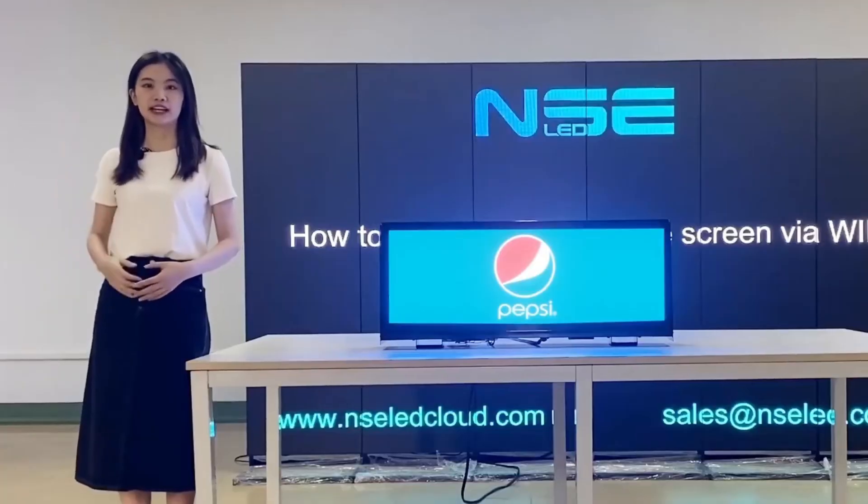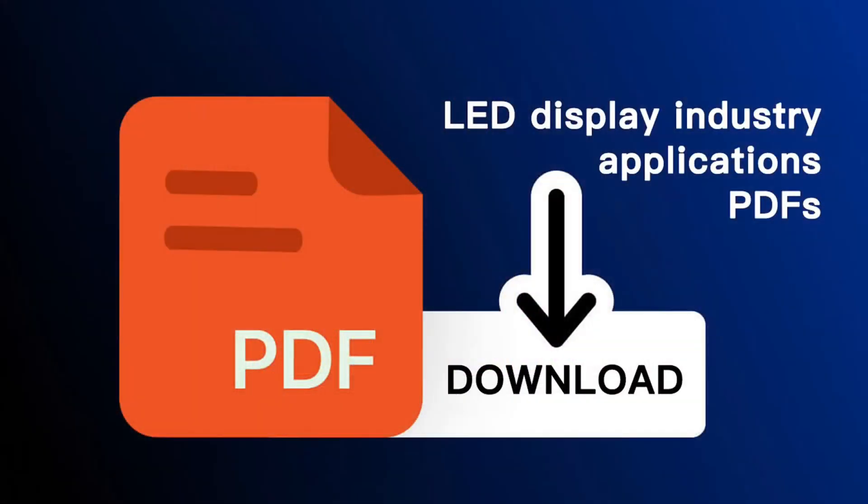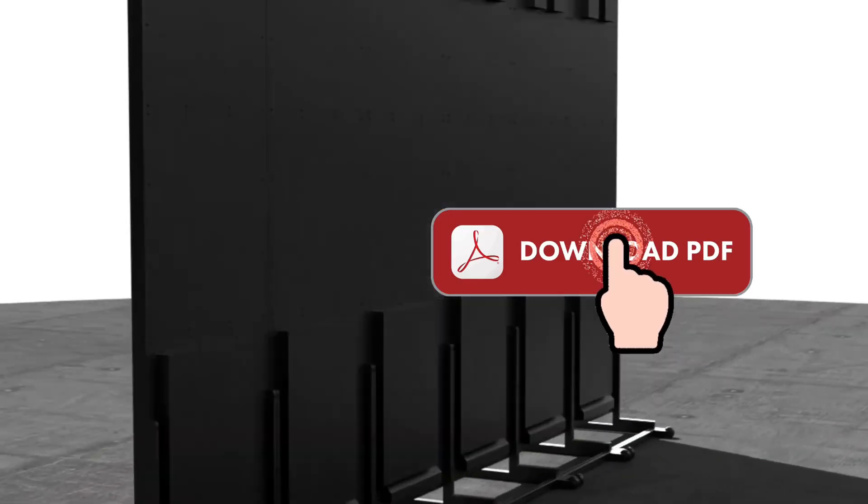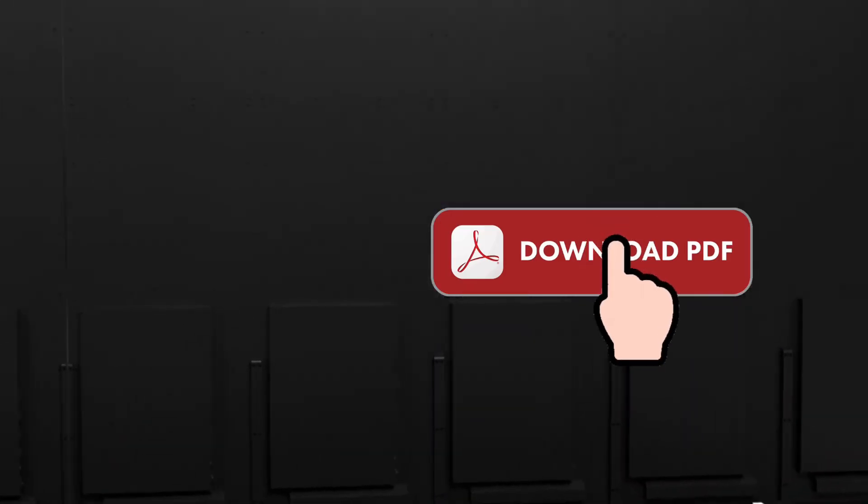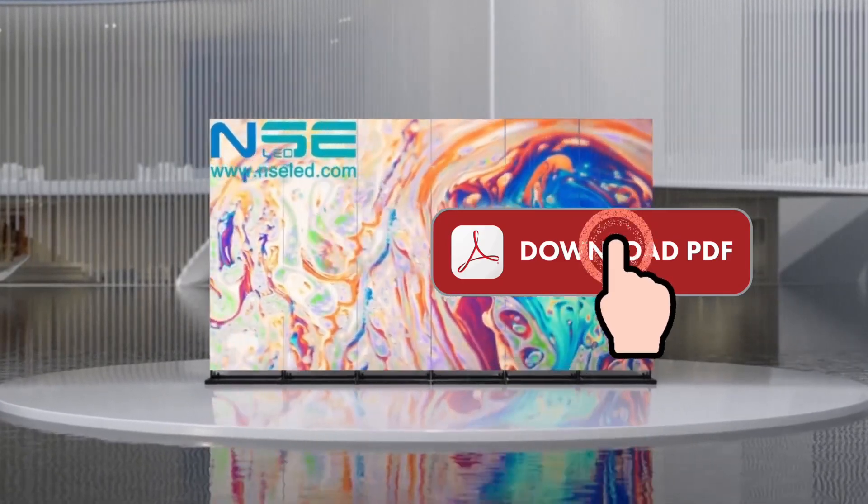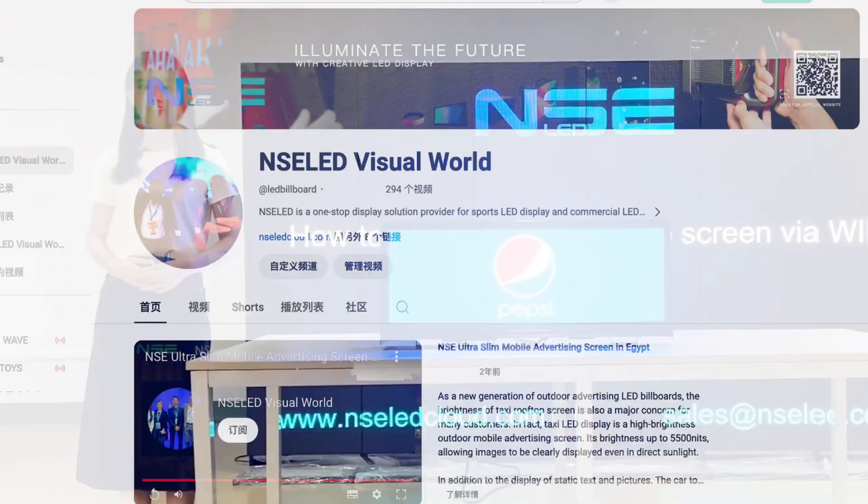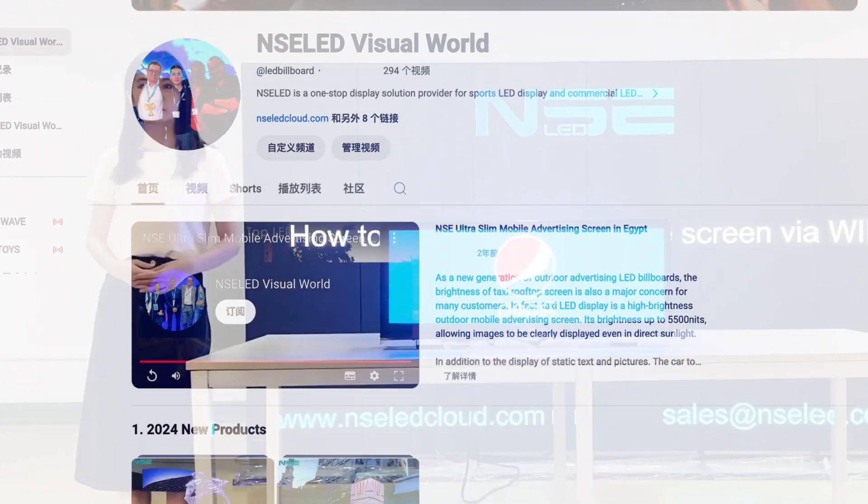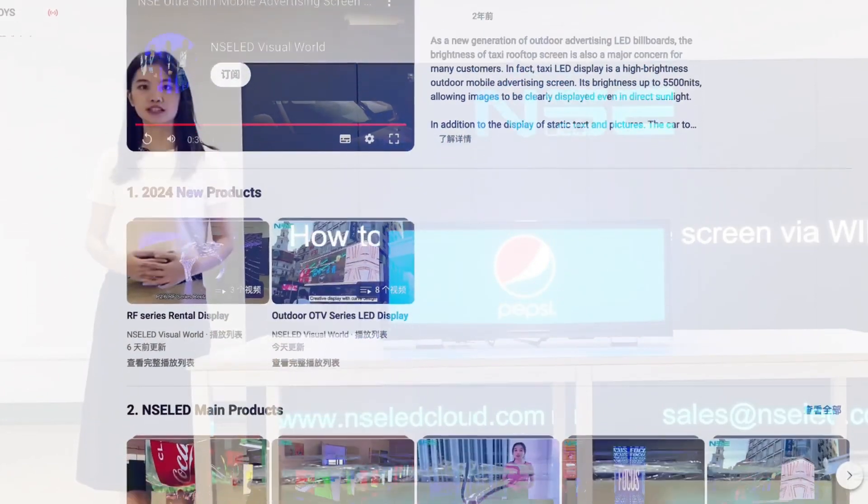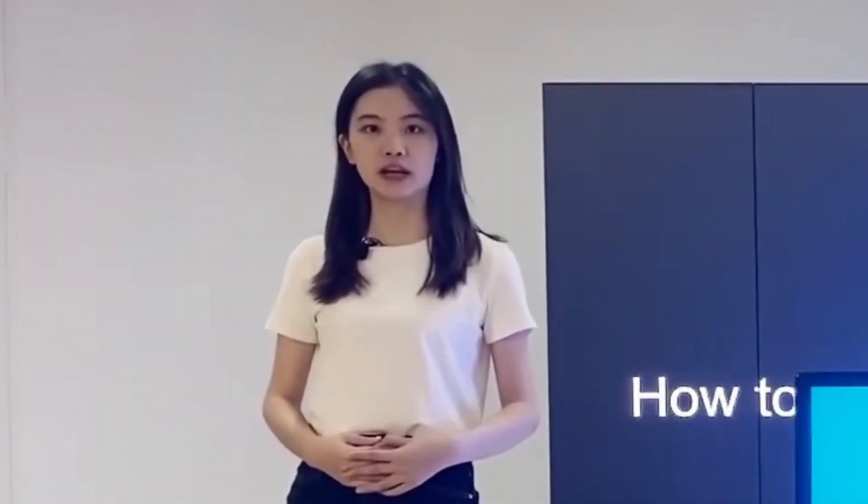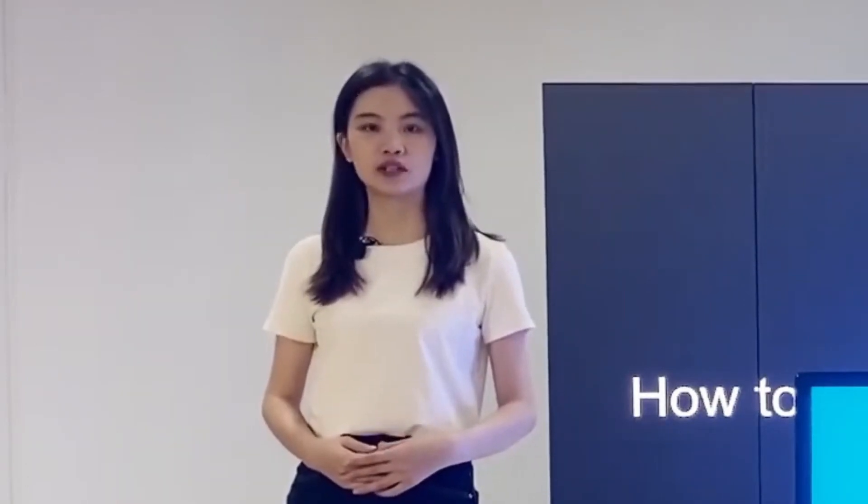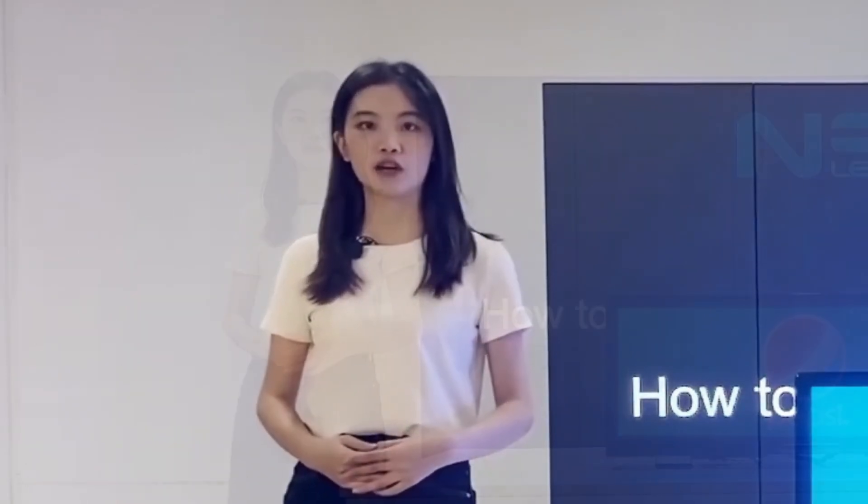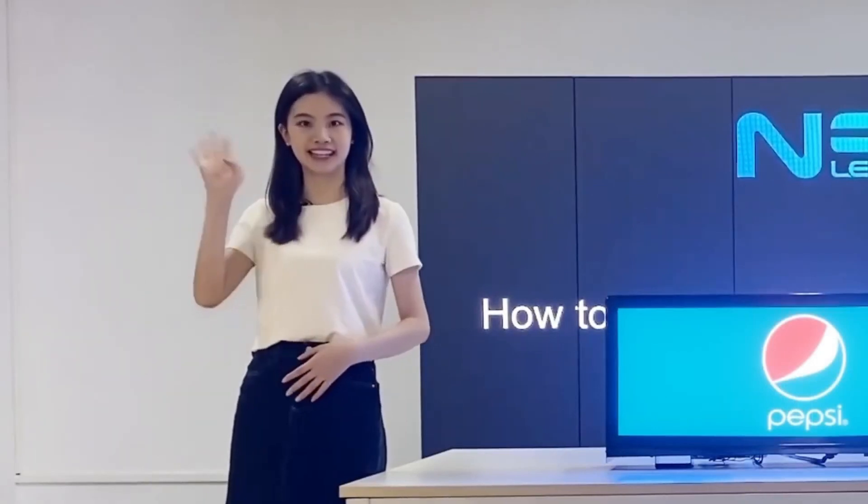In addition, we summarized a complete set of LED display industry applications PDF document. Welcome to click on the link in the description for free access. Feel free to subscribe to our channel. We will continue to share more valuable LED display-related content. Now we want to hear from you. What is your experience with Mini-LED and Micro-LED? Let's discuss it together in the comments section.